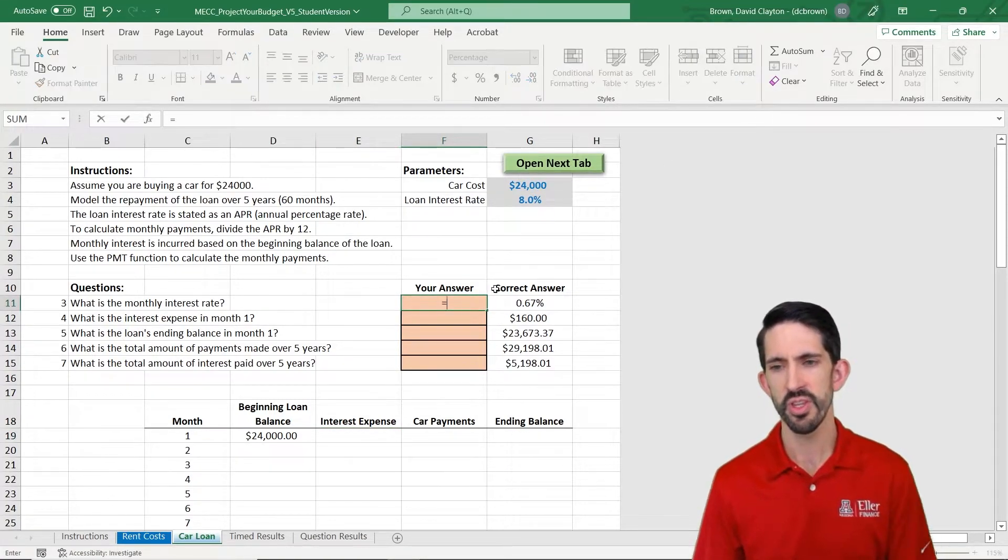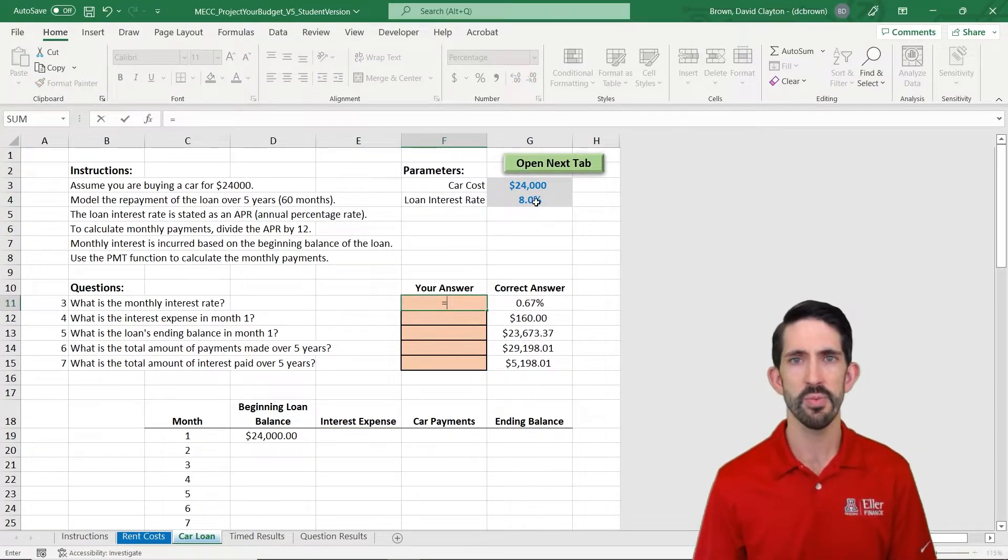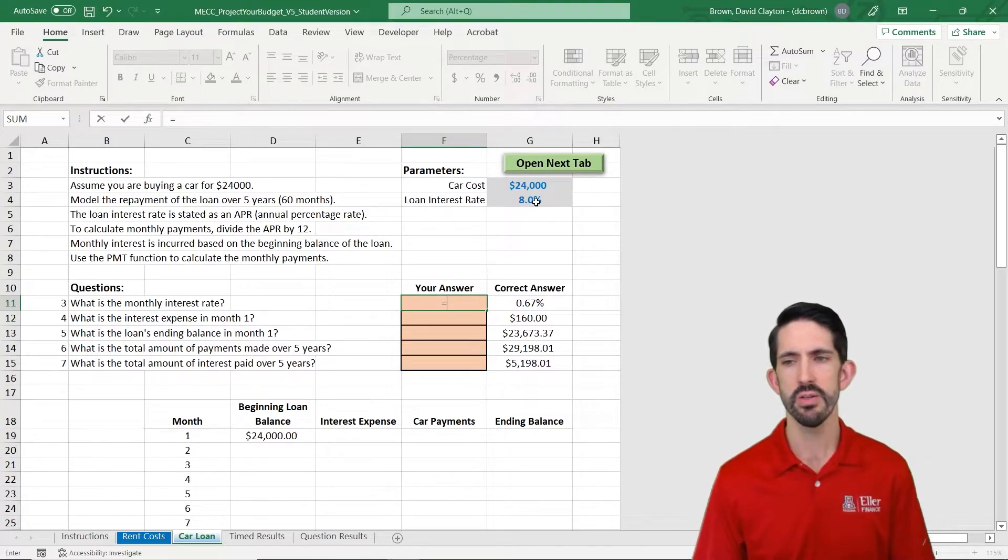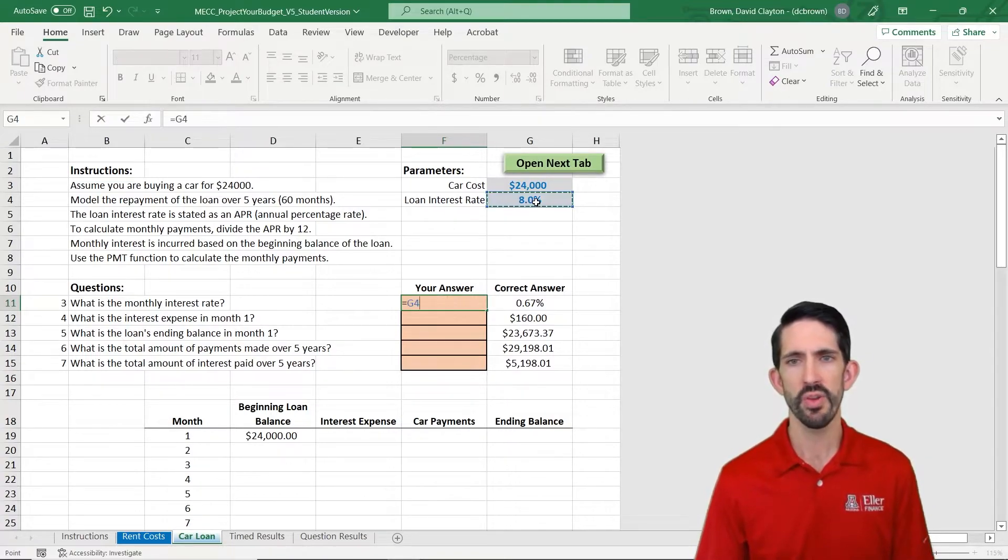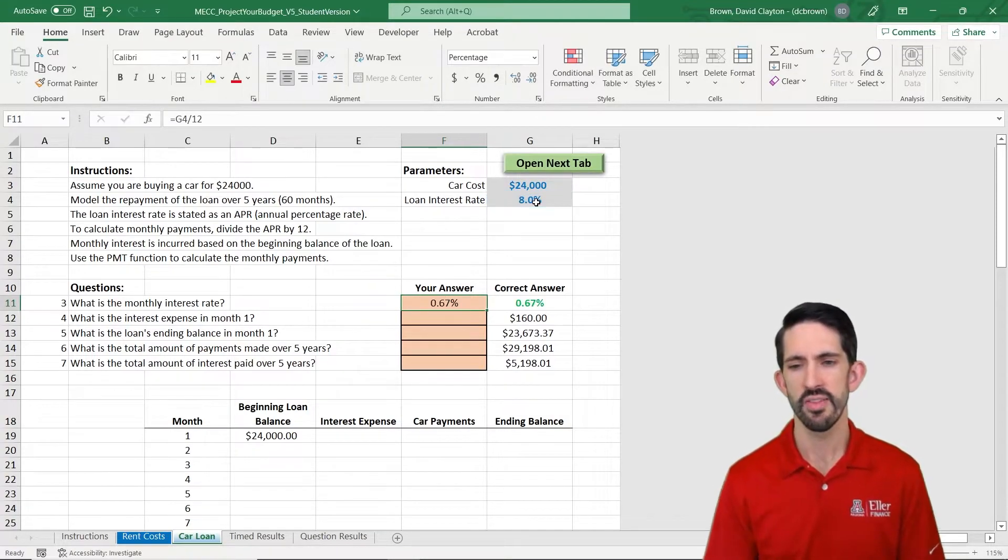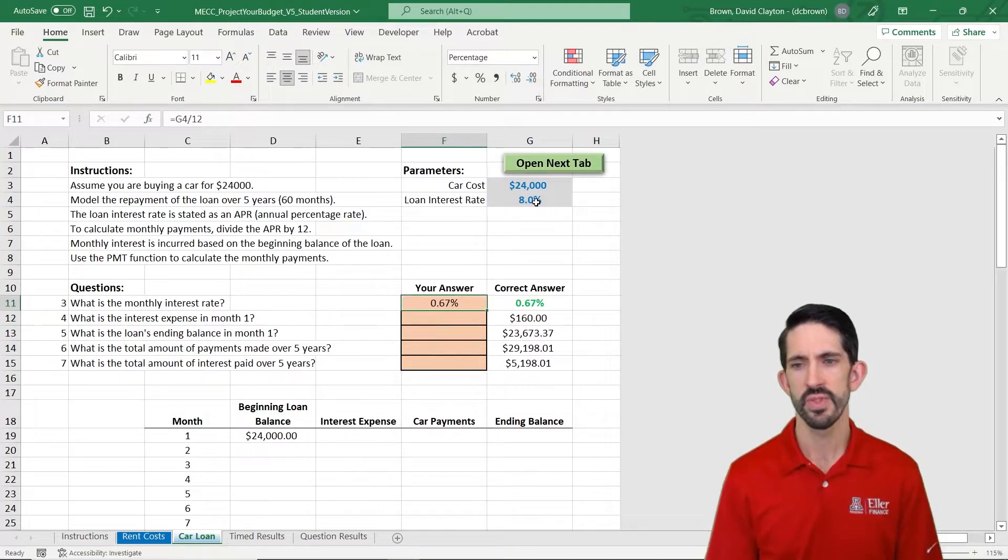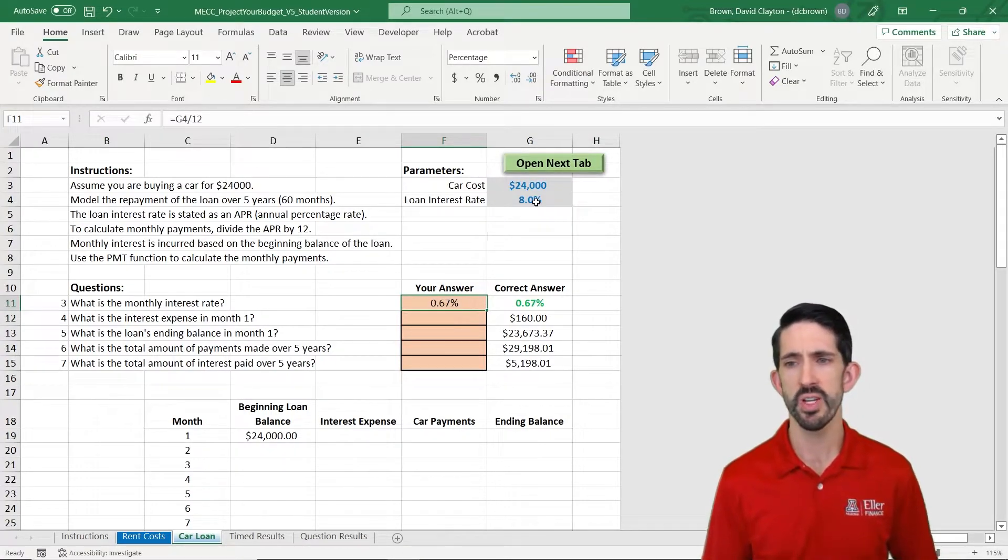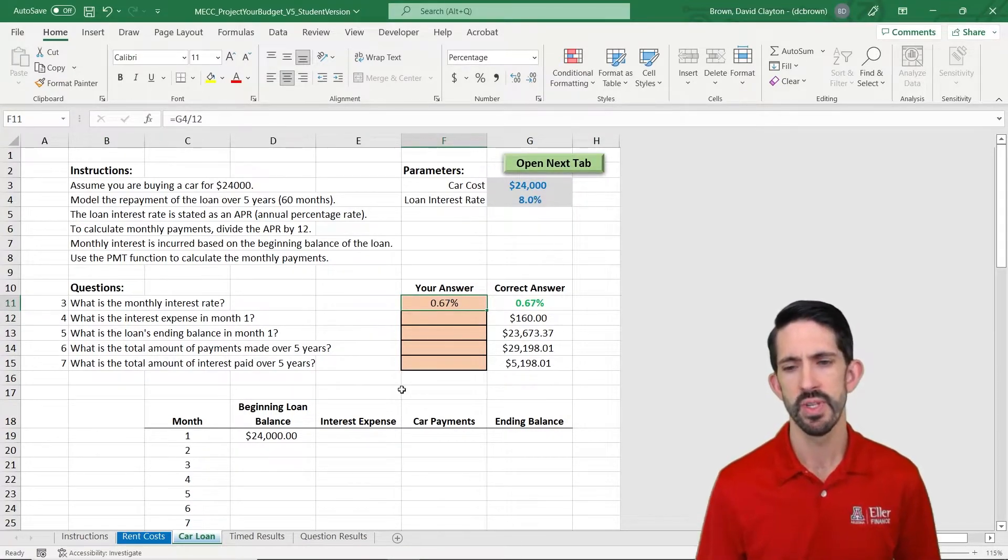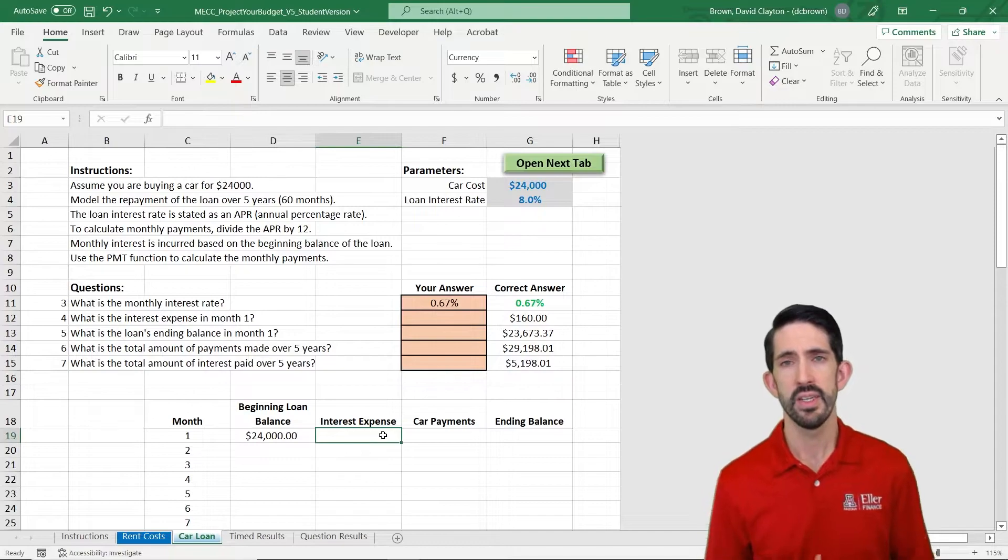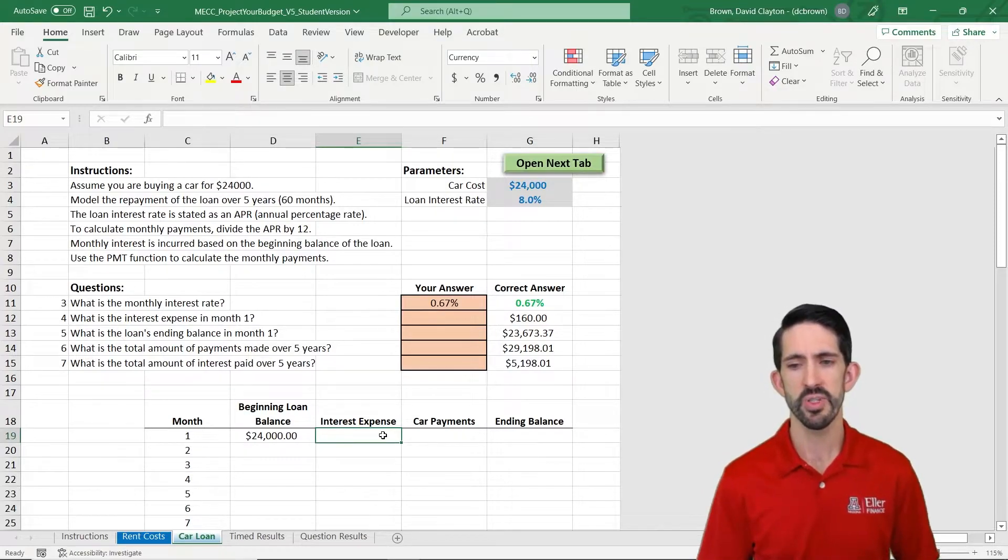So our monthly interest rate, we're going to keep this simple and assume it's an APR. So all we have to do is take our rate and divide by 12. In this case, we have a fairly high interest rate at 8%, but we can use that now to calculate our interest expense.